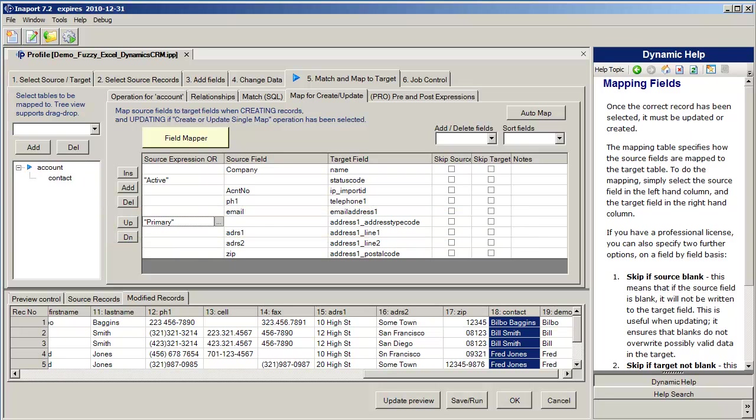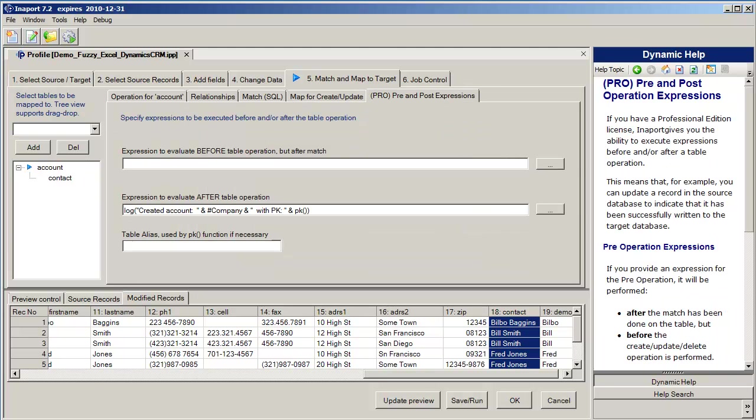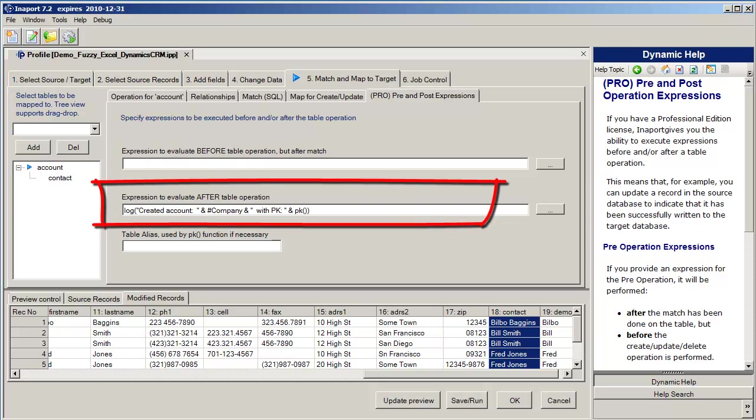Once we've built up our mapping we can move to pre and post expressions. It will enable us to build expressions that can be executed before the table is updated or after the table is updated.